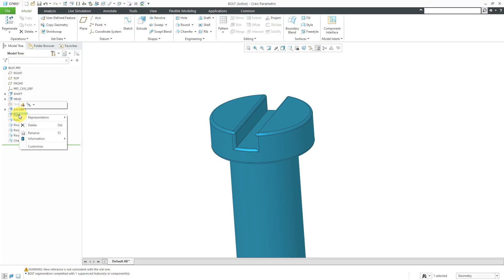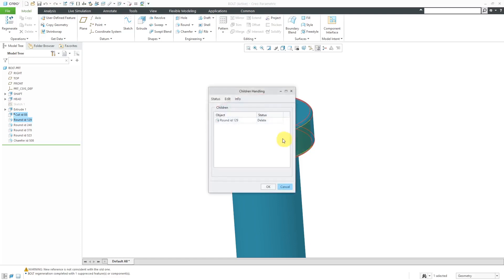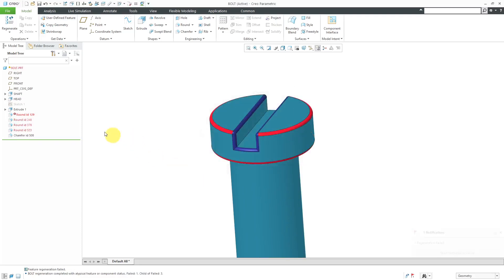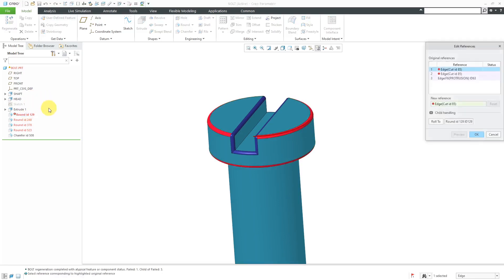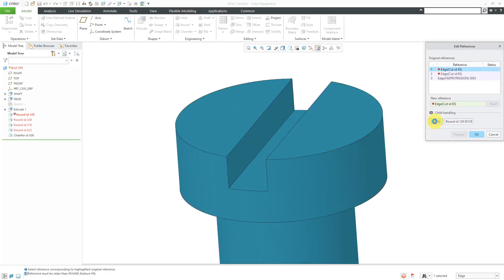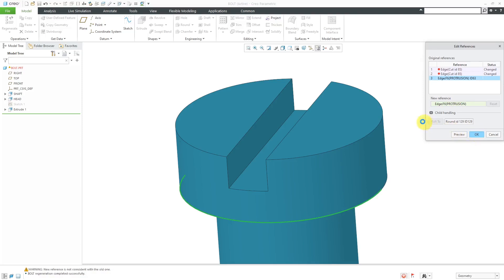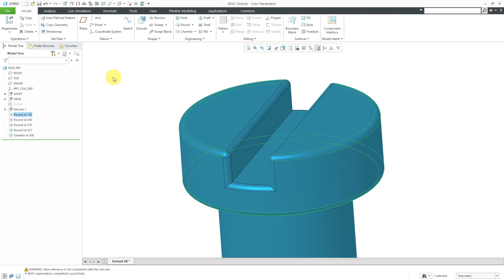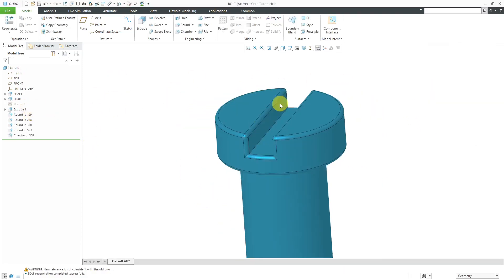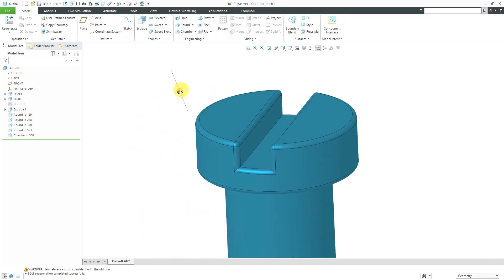Let's now select this cut and delete it. Still using that one over there. Let's go to Options and it wants to delete the child. Let's choose Suspend instead. And now let's do our Edit References again. So the edge that it wants to use in this particular case, let me choose Roll To. It should be this edge over here and this edge over there. That's good. Let's click the OK button. And so that way I was able to get rid of that cut that I didn't like.